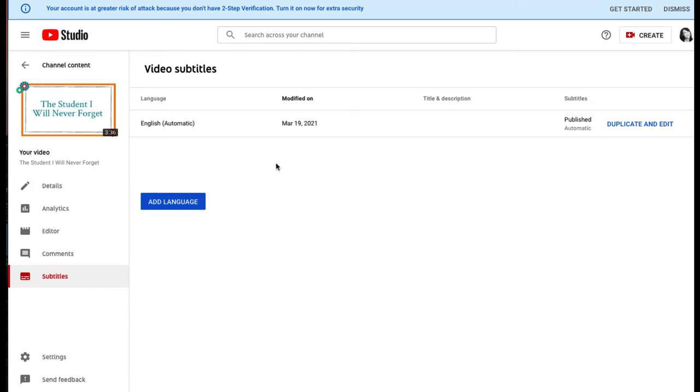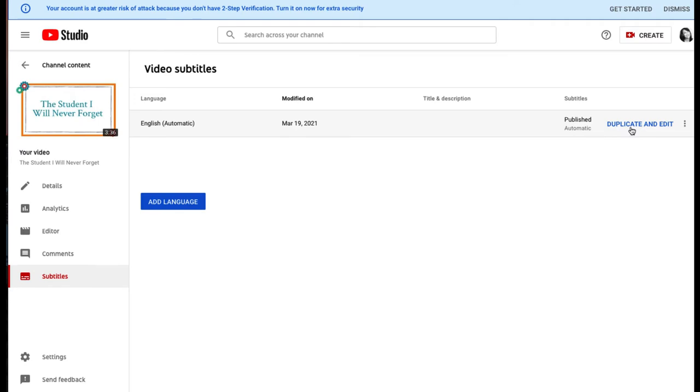You'll see here that there's one caption track listed and it says Automatic. Those are the automated captions. Over on the right side, select Duplicate and Edit.